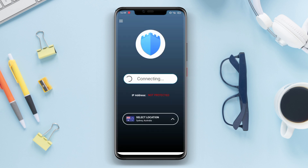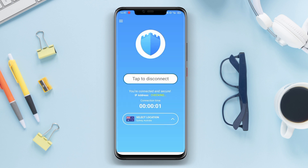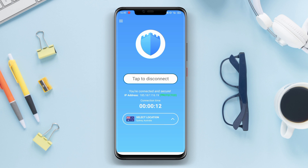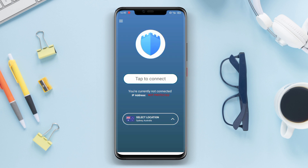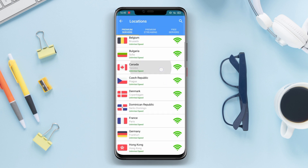Cyber VPN. Cyber VPN is a VPN application that provides security and privacy while browsing the internet. This application offers data encryption and hides users' original IP addresses to keep their online activities anonymous. Additionally, Cyber VPN also allows access to geographically restricted content, such as websites or applications only available in certain countries.